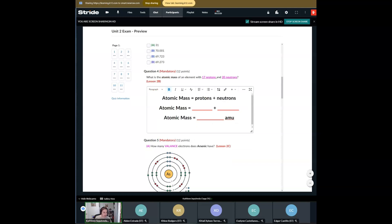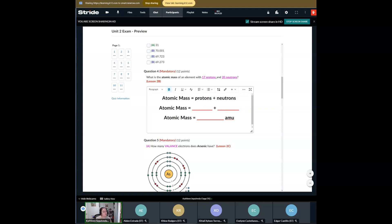Question number four is going to be a math problem. Don't get scared, because even though it seems daunting, it is actually very simple. It says: what is the atomic mass of an element? I already gave you the equation — atomic mass equals protons plus neutrons. So all you would have to do is add those two up. Please make sure that you put the numbers in there because I want to see you set it up. If you just give me an answer, you're not going to get full credit. I want to see you actually set it up. We'll talk about that when we get to 2B on Tuesday.